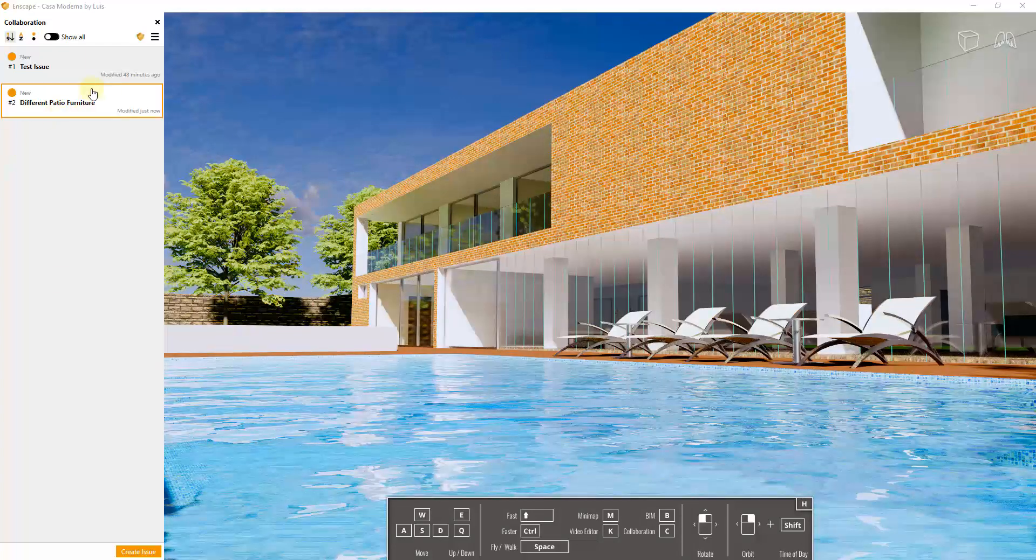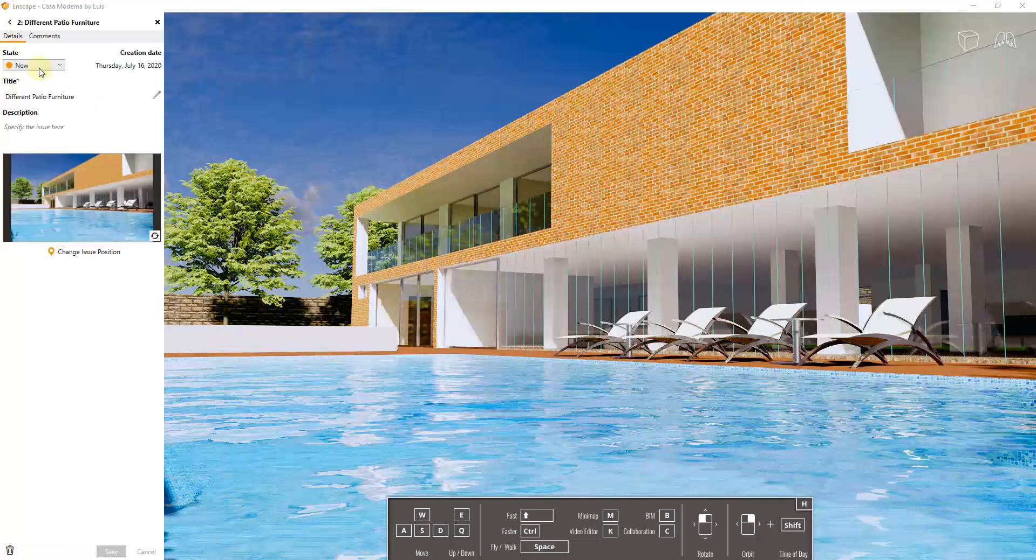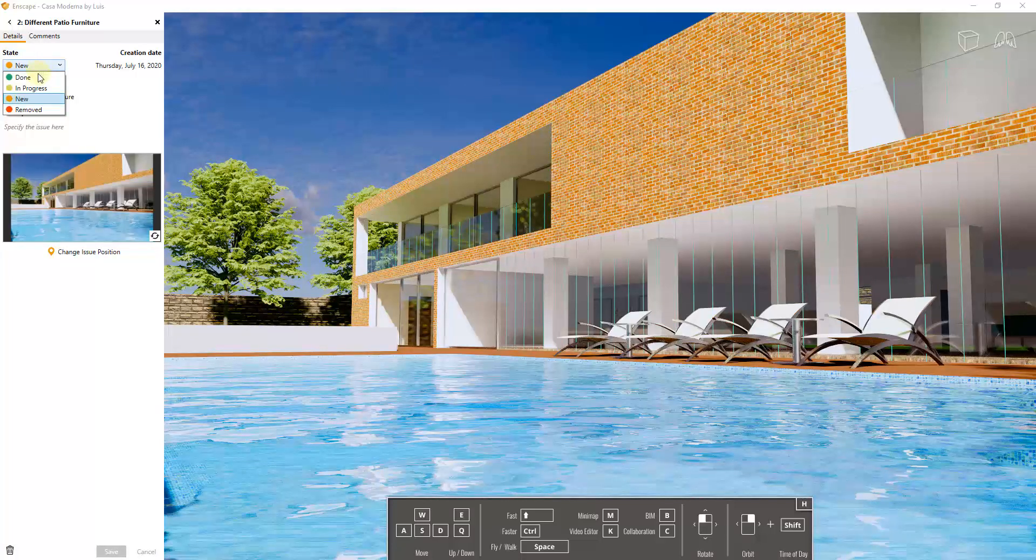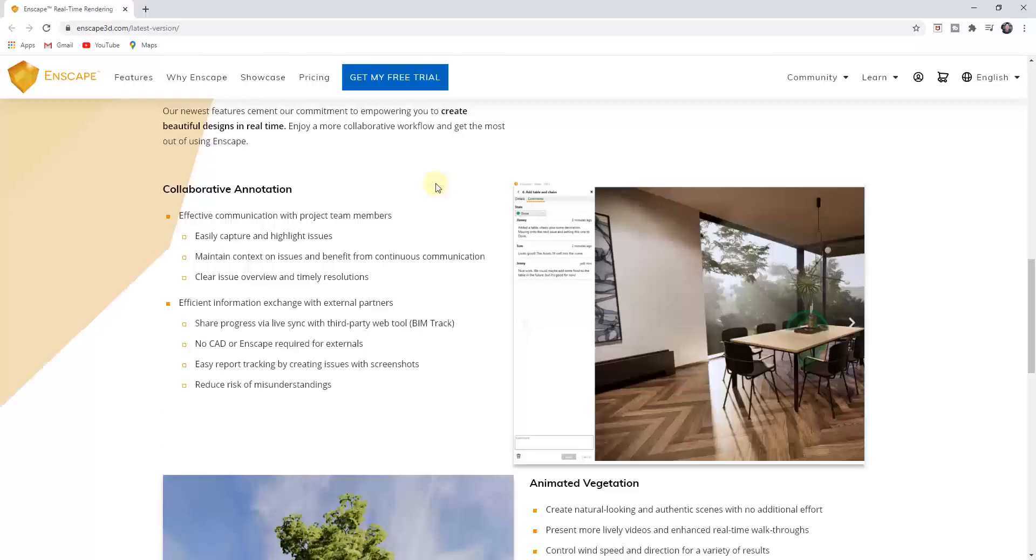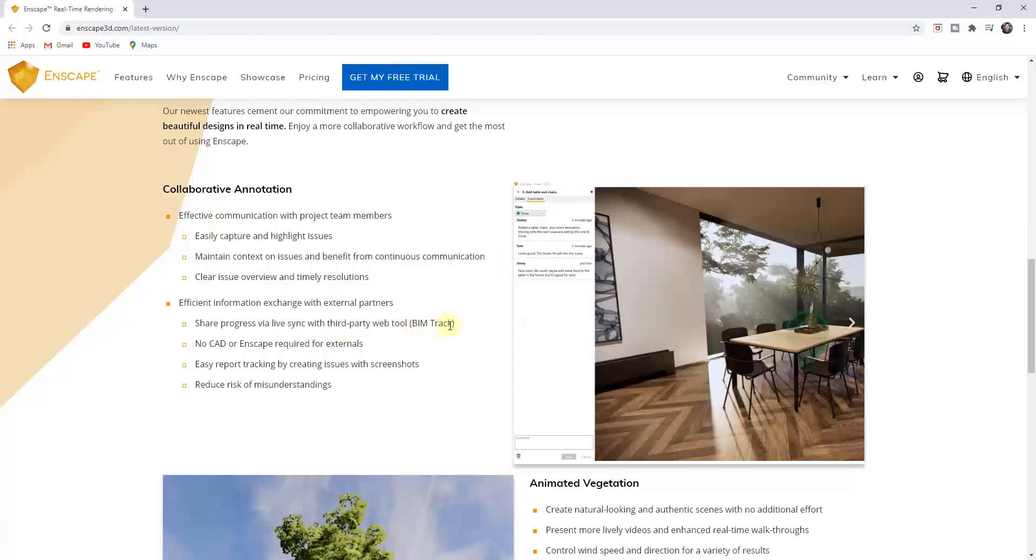You also have the ability within these in order to set them to be done, in progress, new, or removed. And so note that within this annotation, not only can you track this inside of Enscape, you can live sync to a third-party web tool as well.